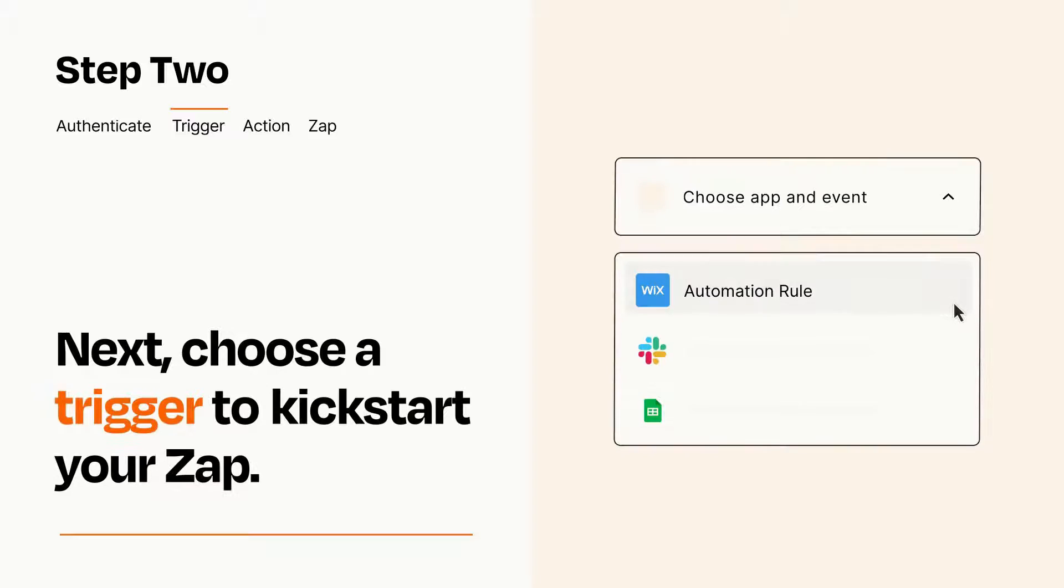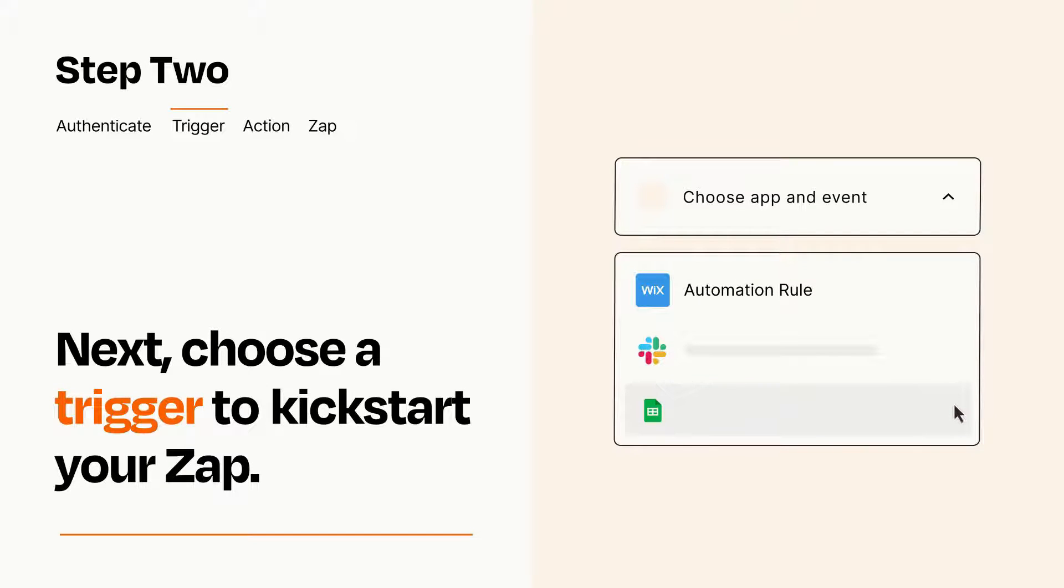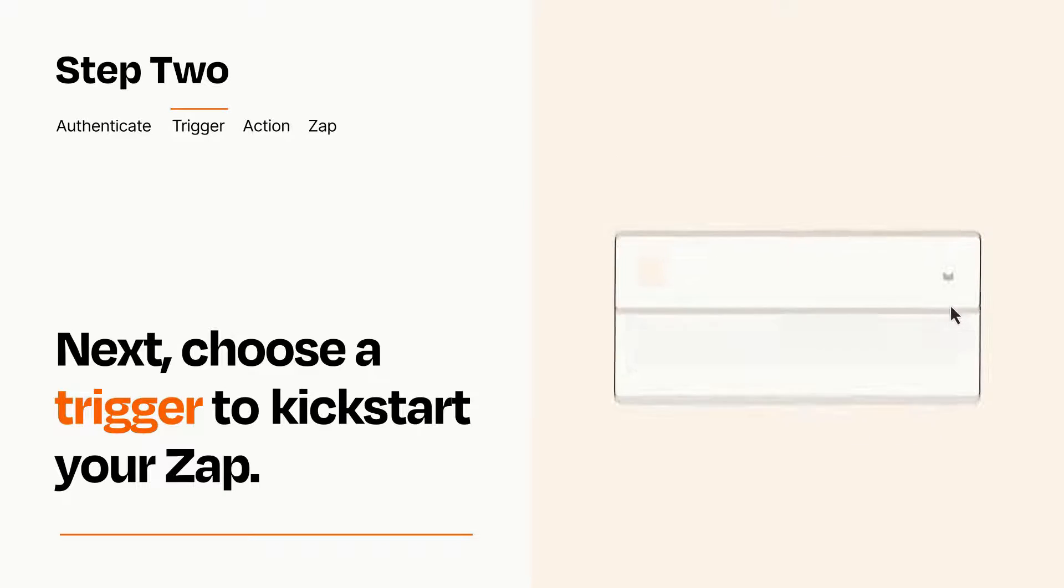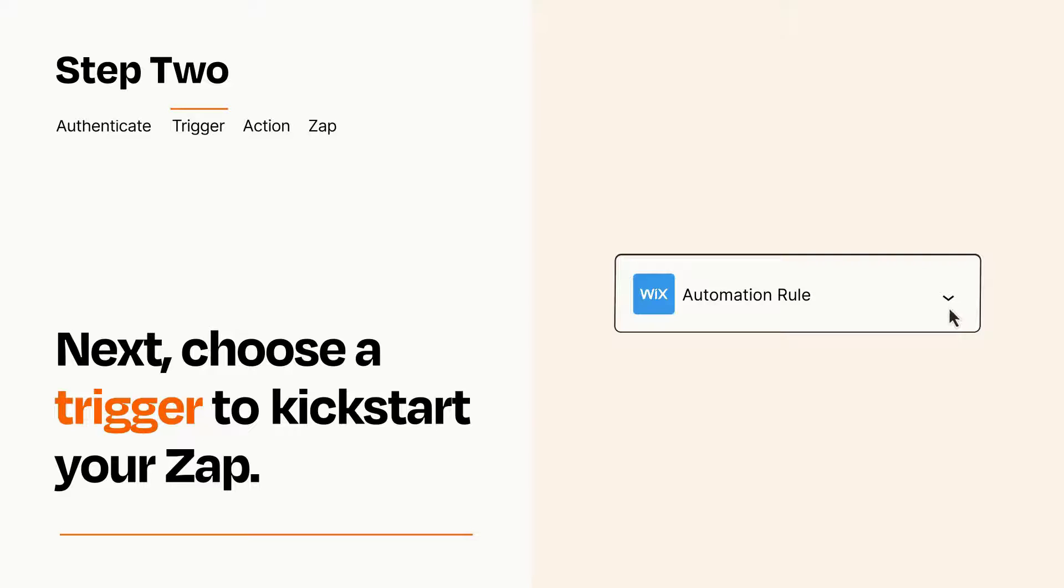Now let's set up your trigger, which is the event that starts your Zap. Pick the trigger event that you want from the list. When you set up this step, your Zap will pull in test data from your trigger app that you'll see later when setting up your action app.